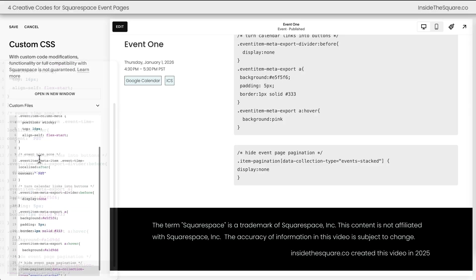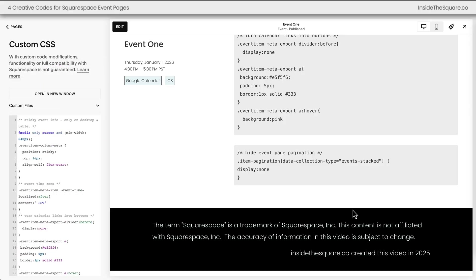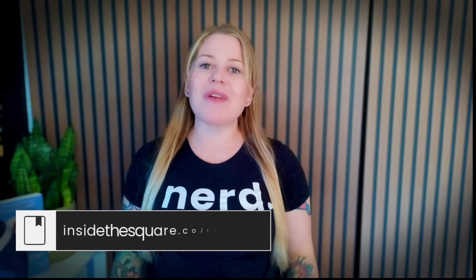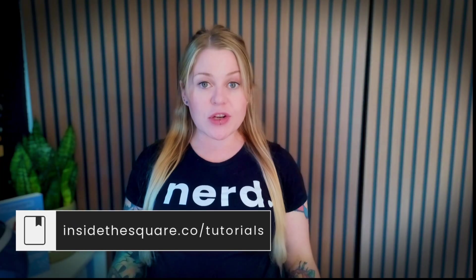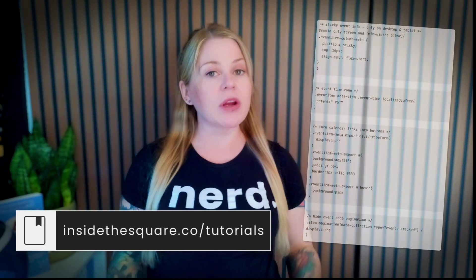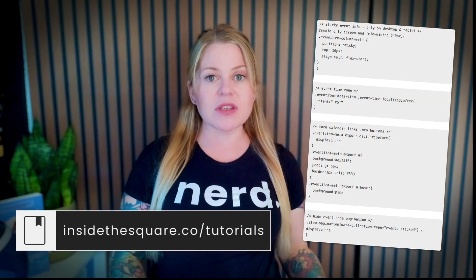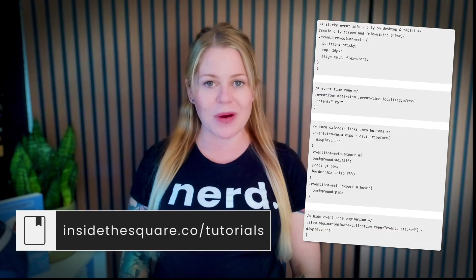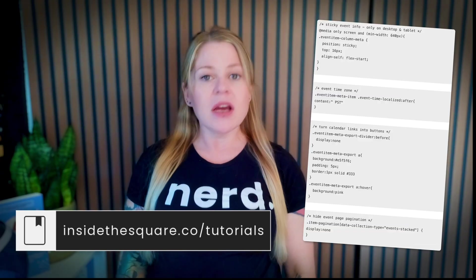After you've made all the changes you'd like to see, select save when you're done and you'll be good to go. Underneath this video, you'll find a link to my original blog post where you can copy the codes that we just used and add them to your own Squarespace website.